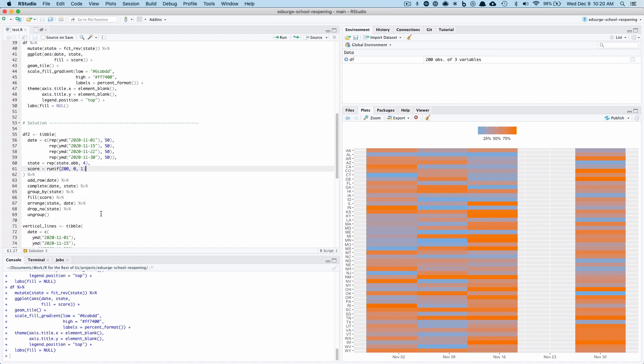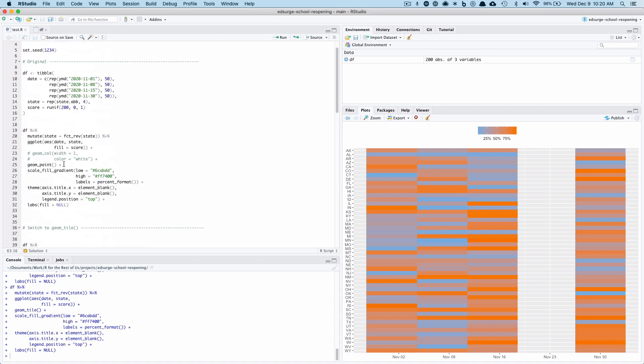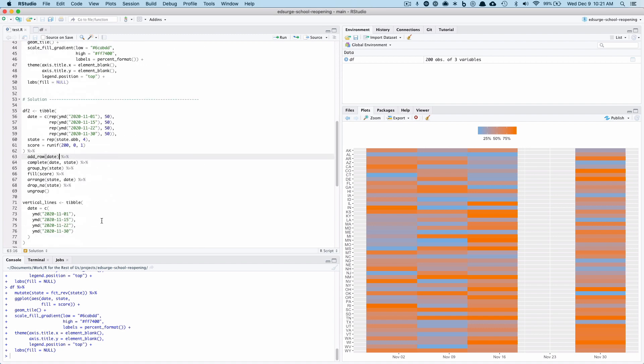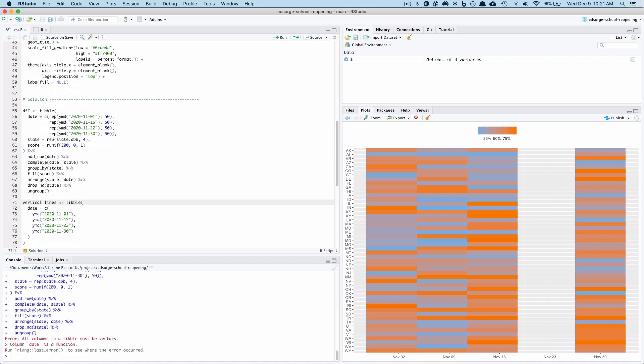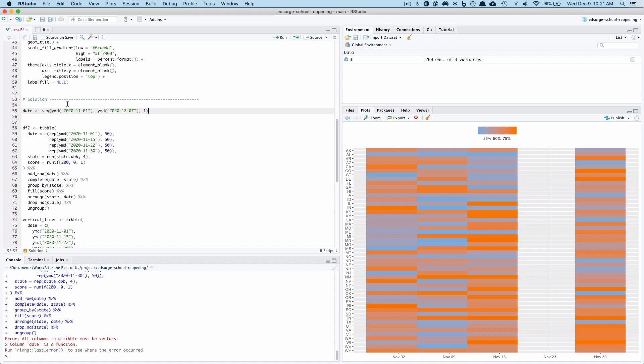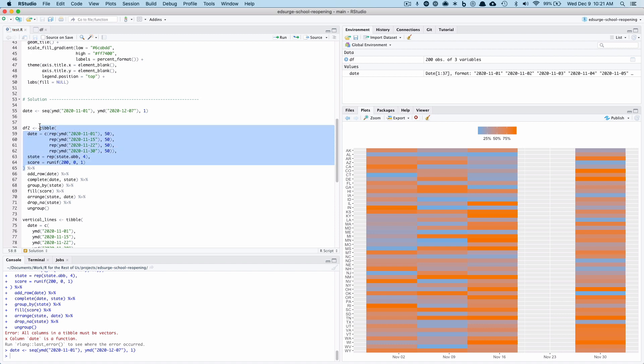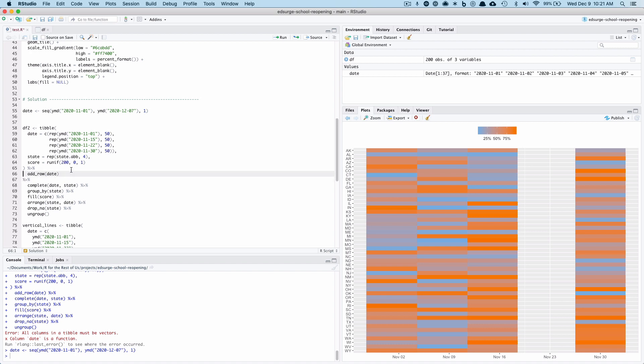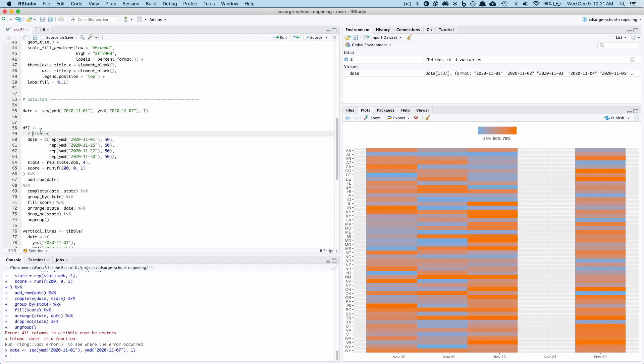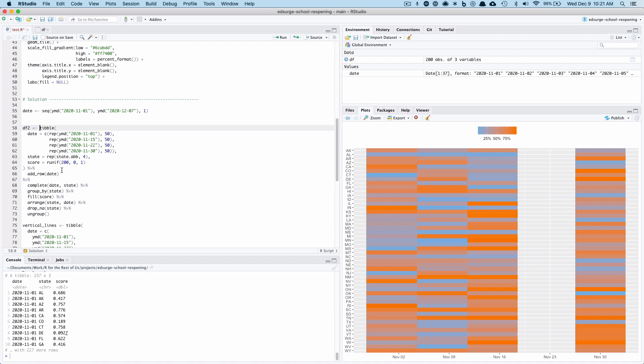So what I decided to do was, let me run this. Oh wait, I forgot. Hold on, I need to copy something in from my other thing. So first thing I did was I made a vector that is every single date from November 1st through December 7th to give me a bit of time after that last observation of the 30th.